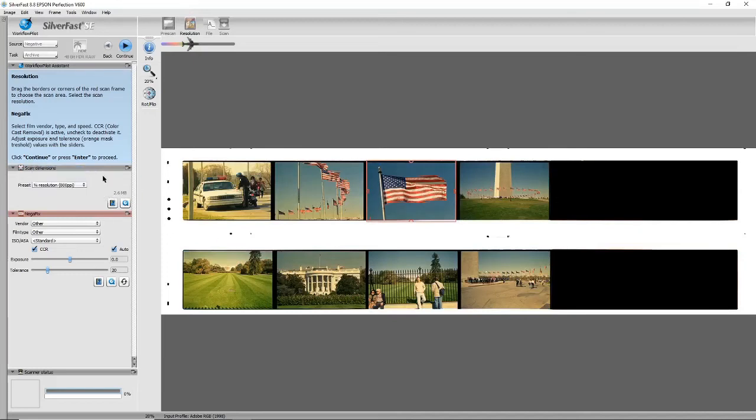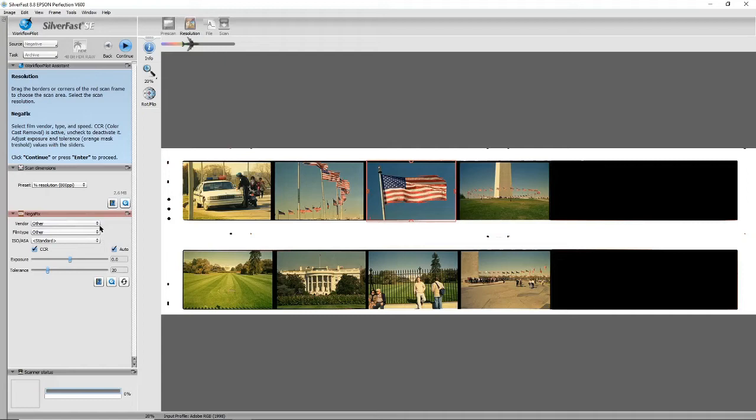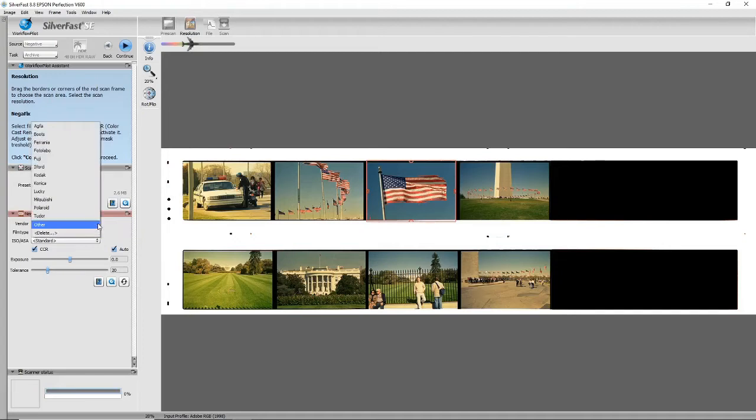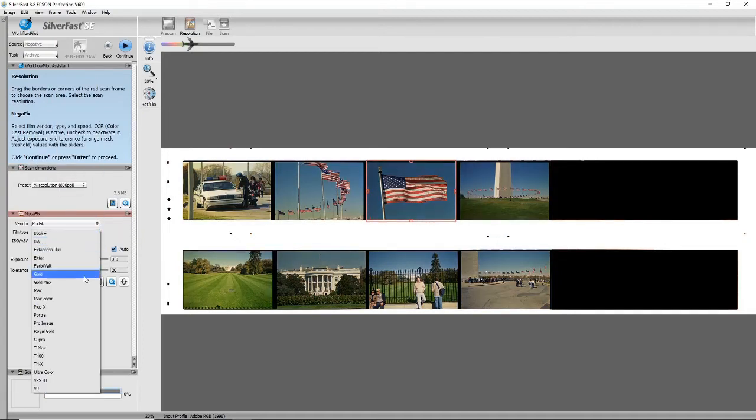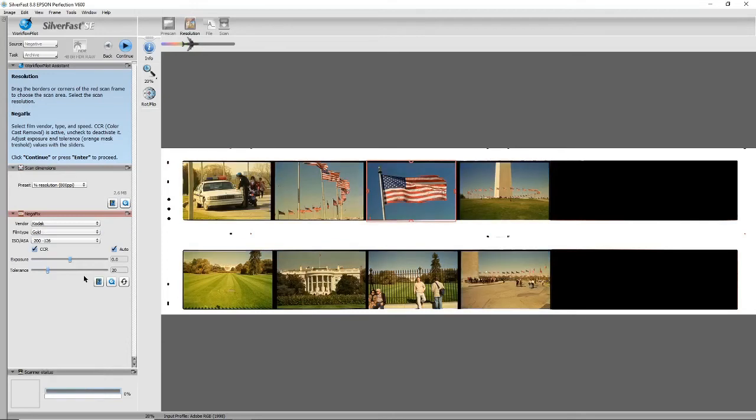And this is the first part of the color correction here. The software has got profiles for film from different manufacturers, so this was Kodak Gold, and by choosing those options it should make the colors look a bit better.